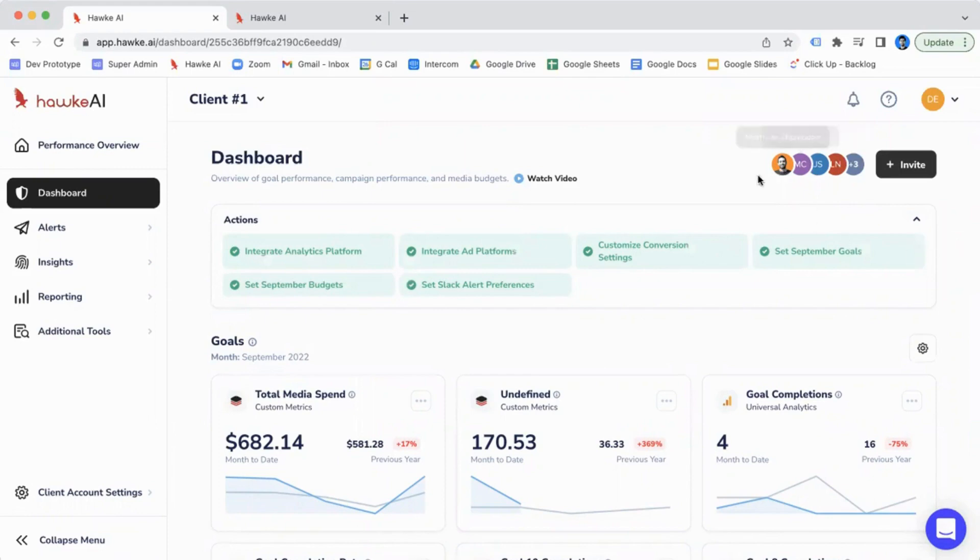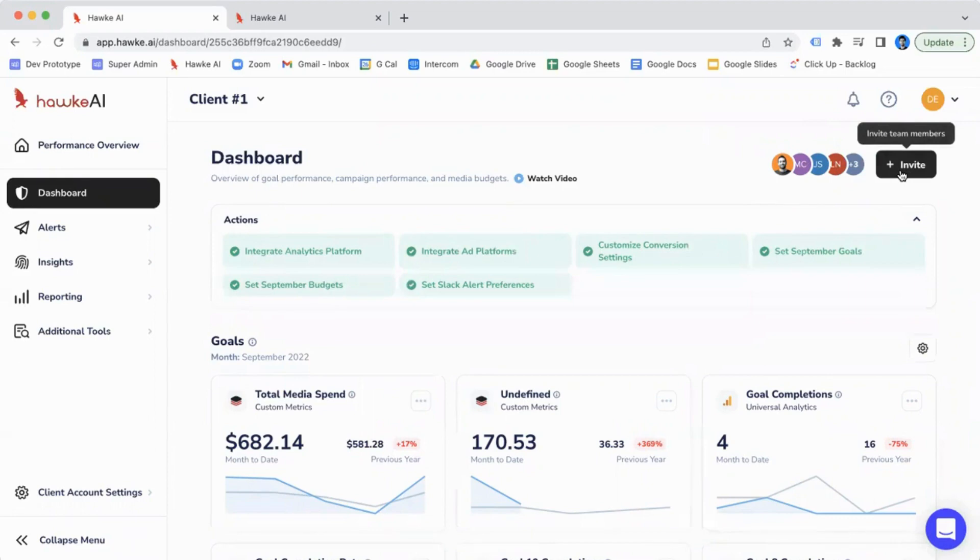From the top, you're able to see which users have access to this account, and you're actually able to invite other users as well, right from this page.